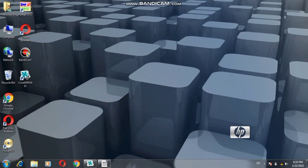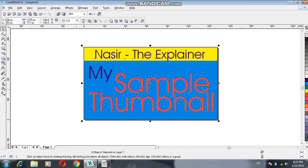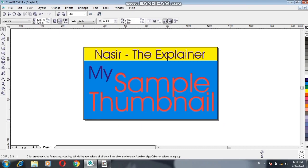In this video I am going to explain how to save your thumbnail in JPG file. First of all, open CorelDRAW. For the purposes of saving, I have already done some sample work in CorelDRAW — I've already set the size of the thumbnail and made some changes for the sample thumbnail.